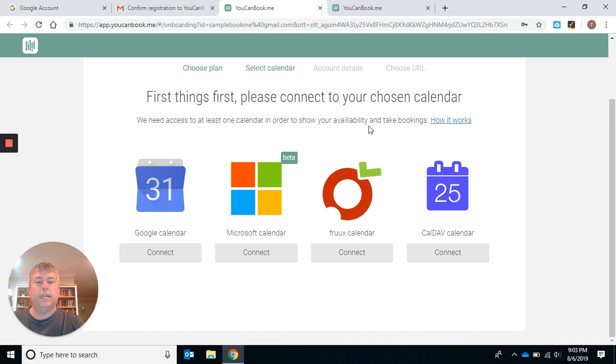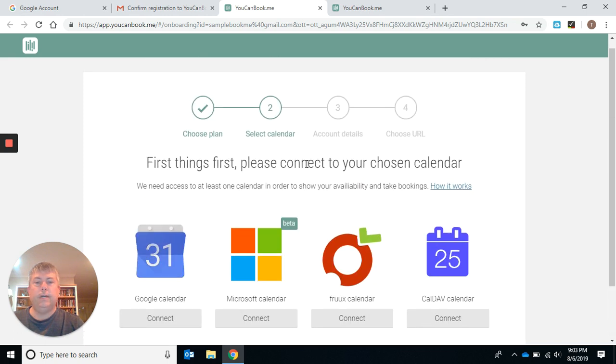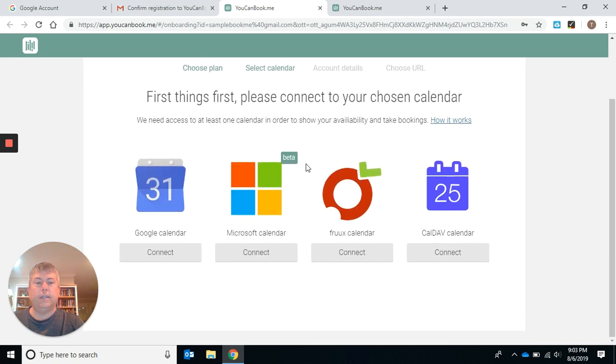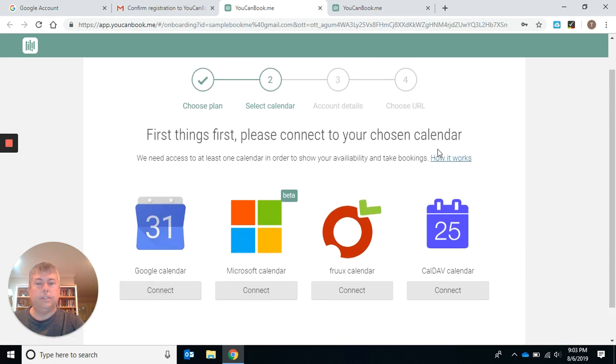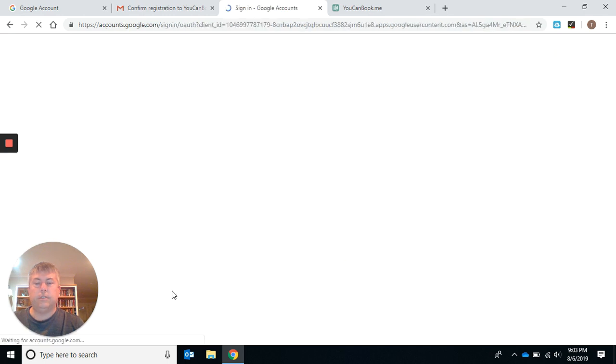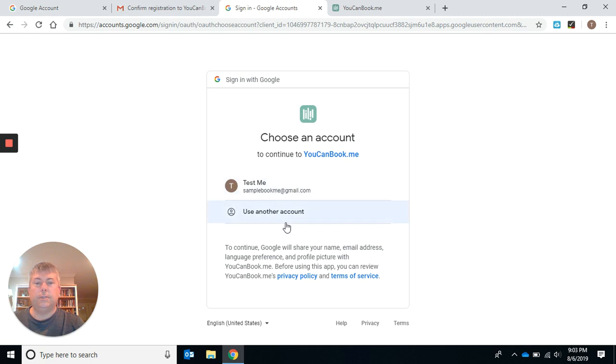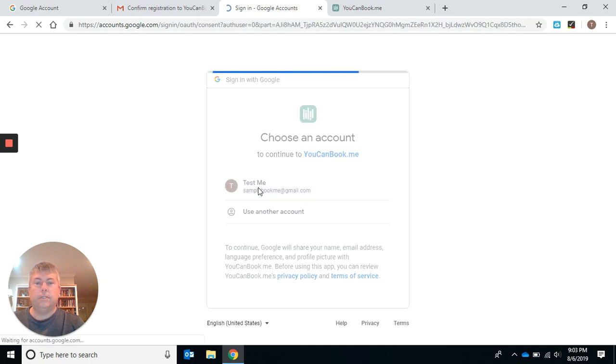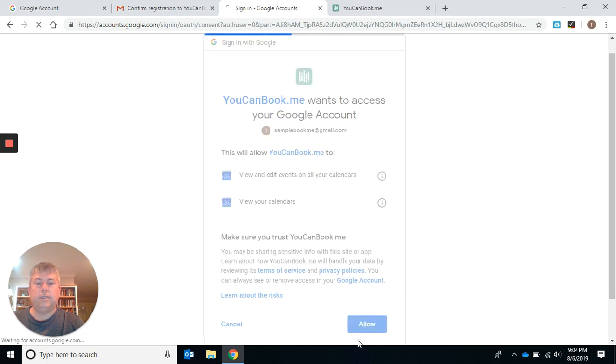Connect your chosen calendar. I don't even think I have a calendar connected. I'll just click one because it doesn't seem to give me any options here. We'll connect it to that and I'll allow it.